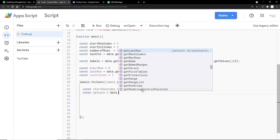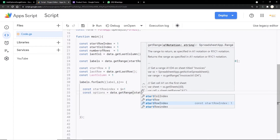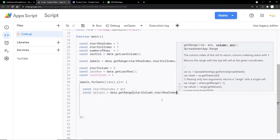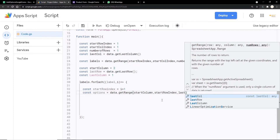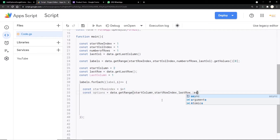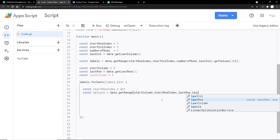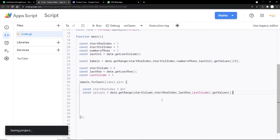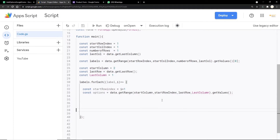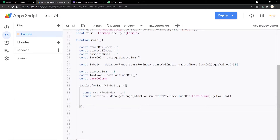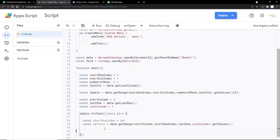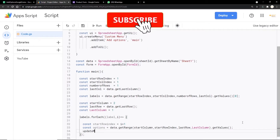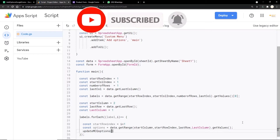We call data.getRange(startColumnIndex, startRowIndex, lastRowIndex).getValues() to retrieve all options for each question, and store them in the options variable. We've now successfully got all the options. Next we call a new function, passing the label and the options: updateMCQOptions(label, options).